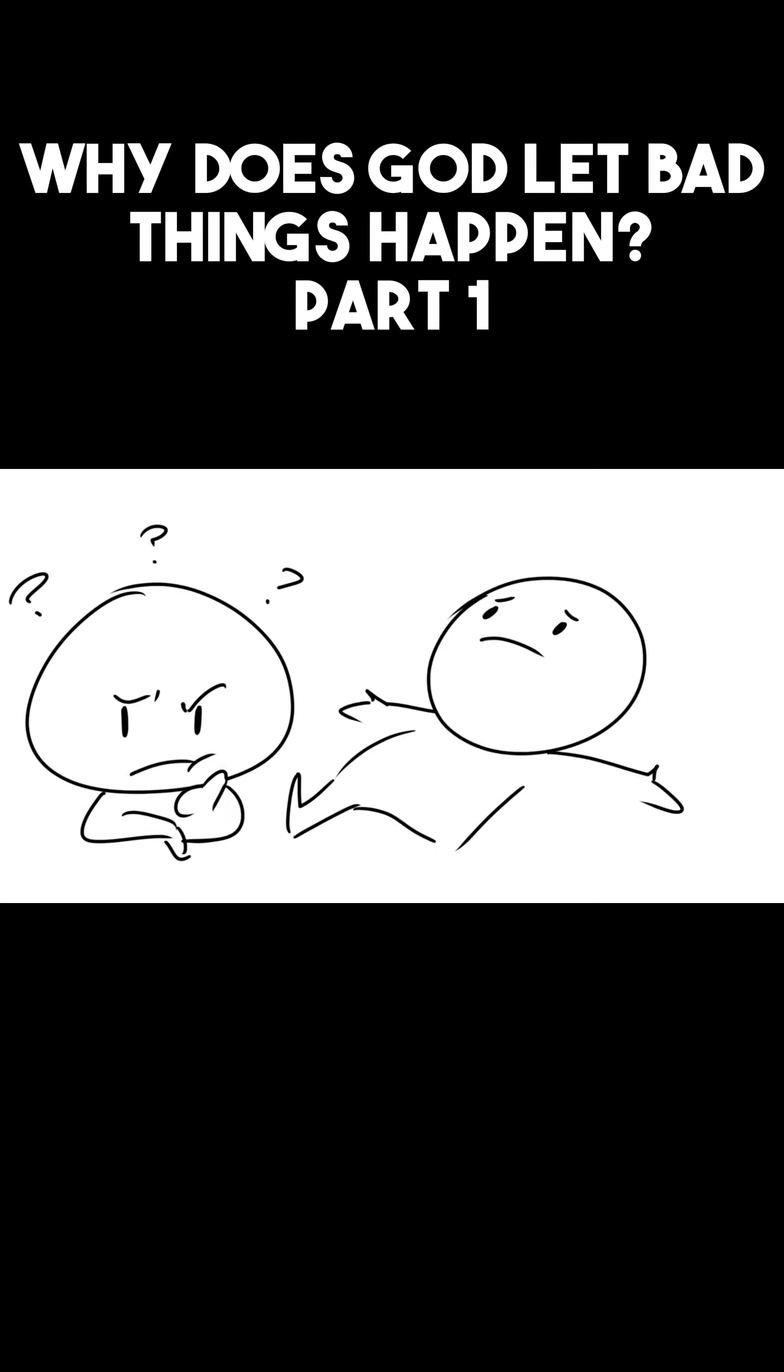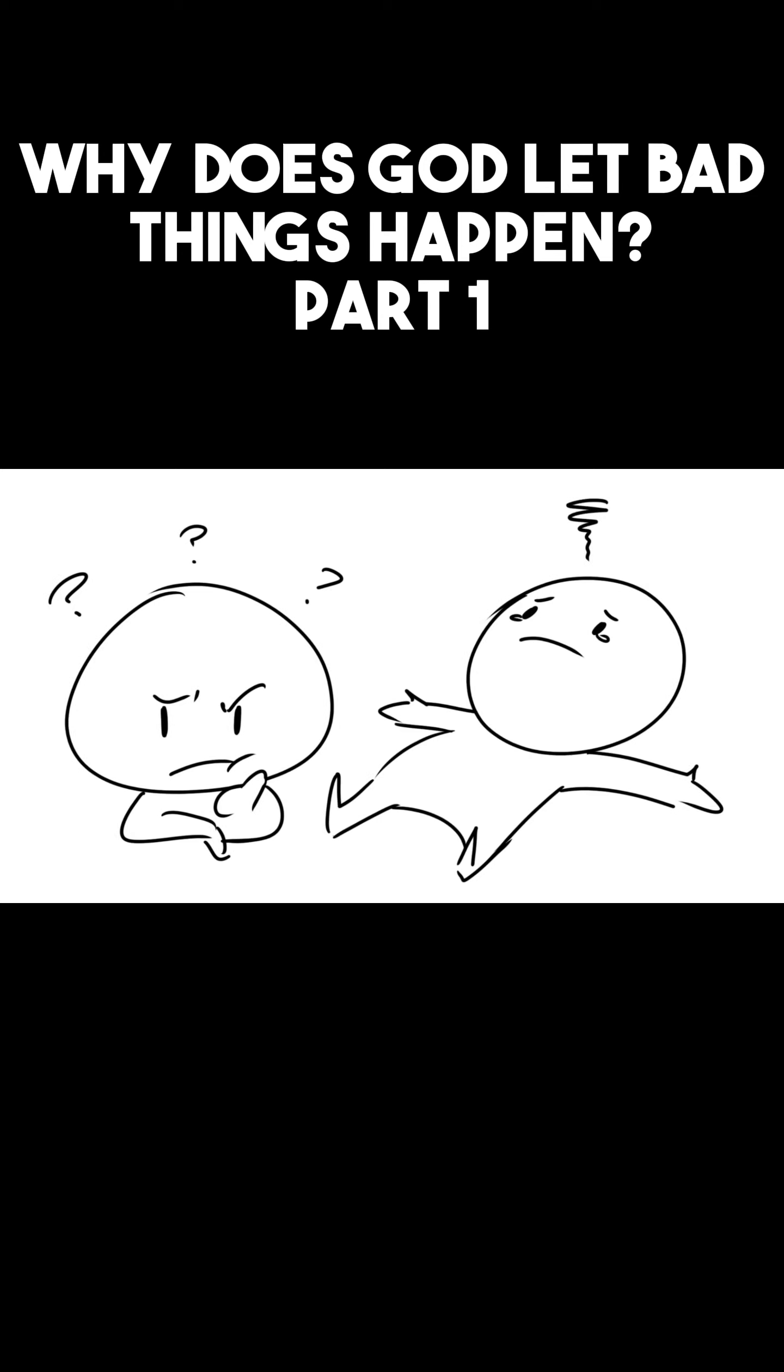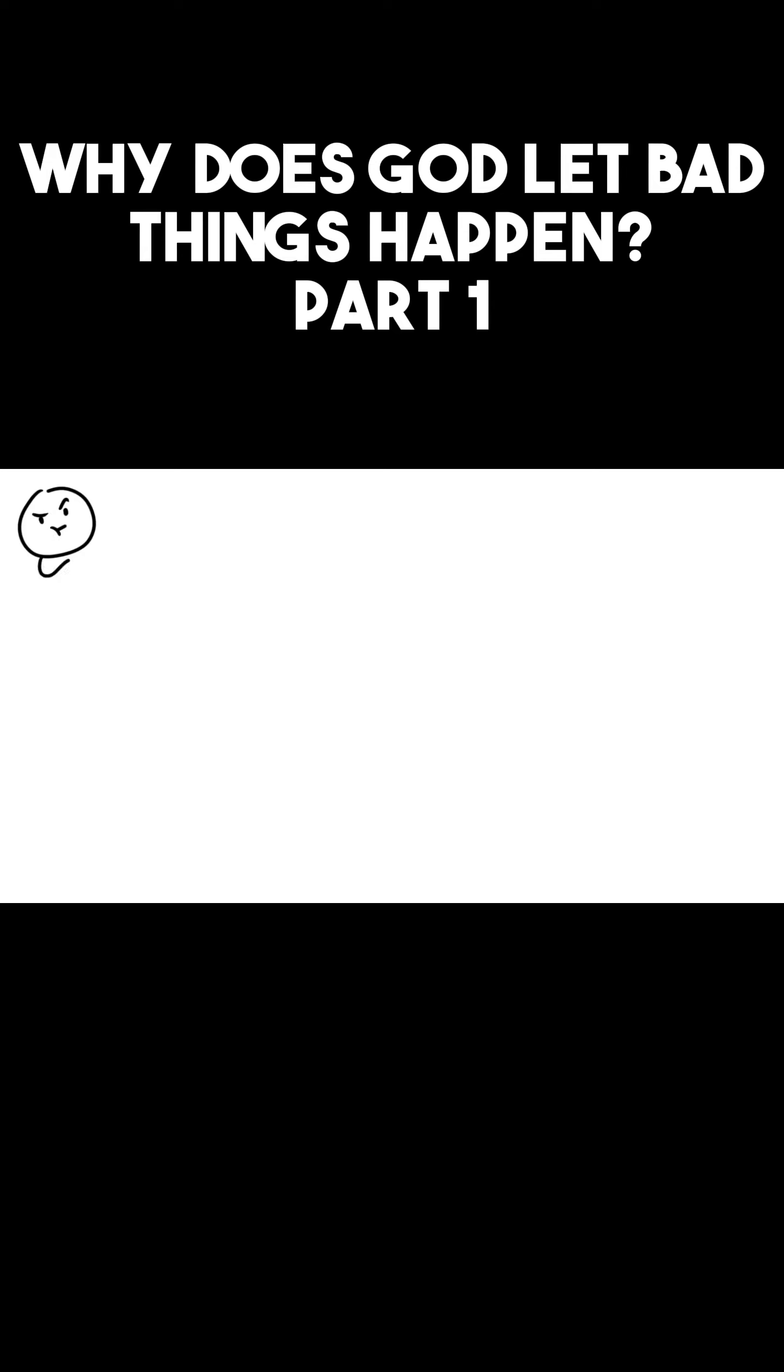We must speak to both the questioning mind and the hurting heart. We will address both in this video, and we will begin with the logical approach. So the question is: Why do bad things happen if there's such a loving God? Now let's assume for a moment that there wasn't a God.